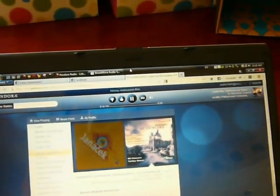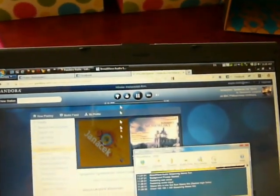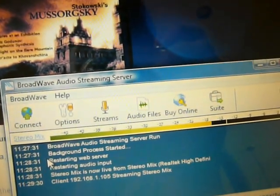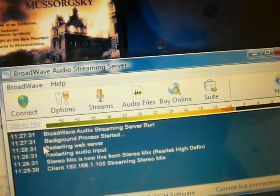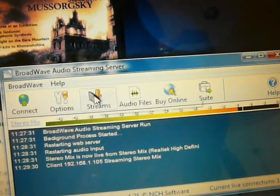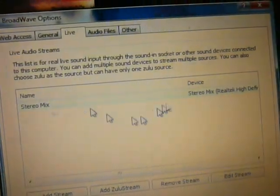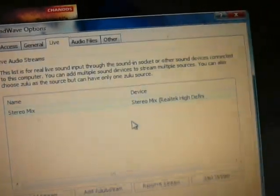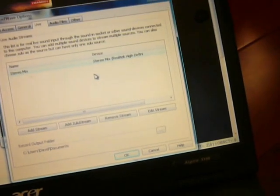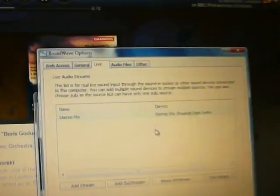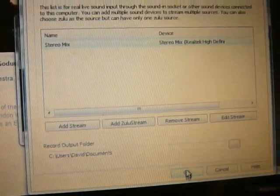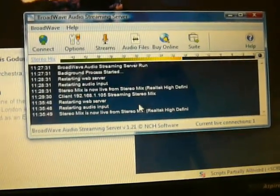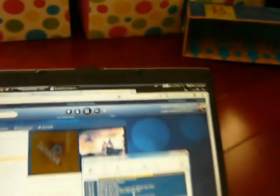Anyway, what I have here is the Broadway audio streaming server from NCH Software. And what it's doing is taking the stereo mix here, which is basically an input device that's just playing what's coming out of my computer speakers, and it's streaming it live over my network here.